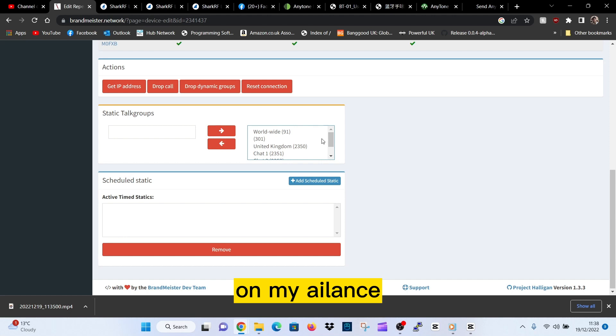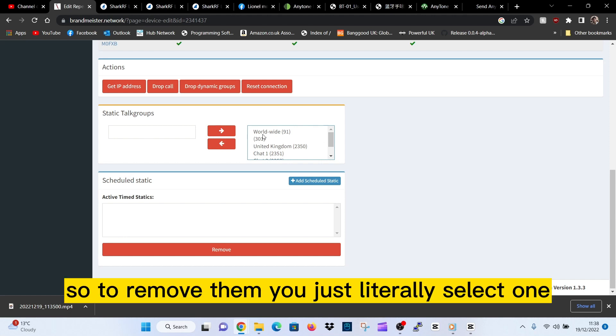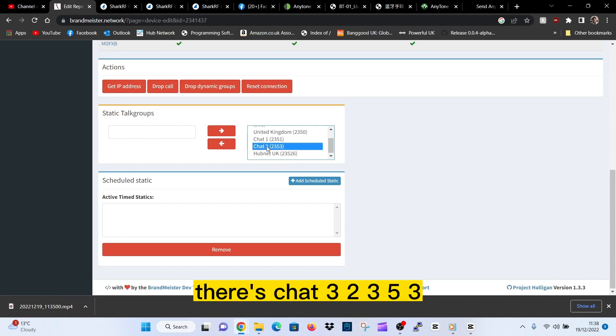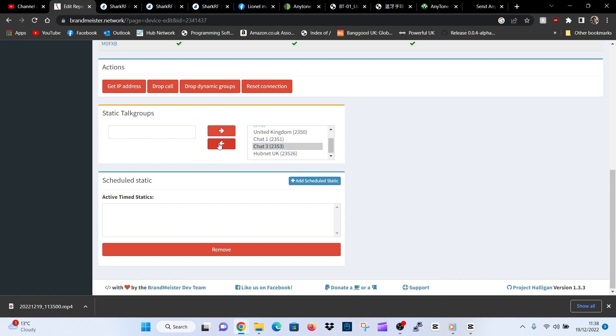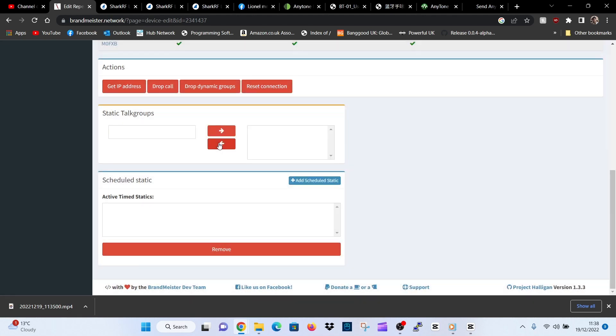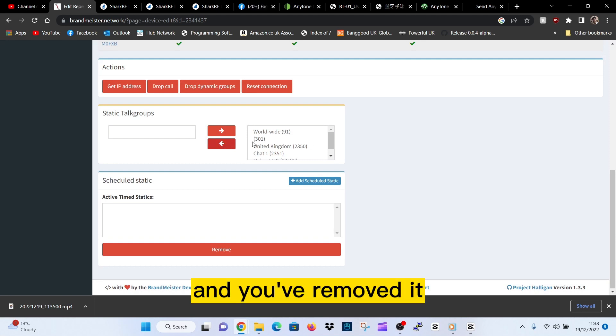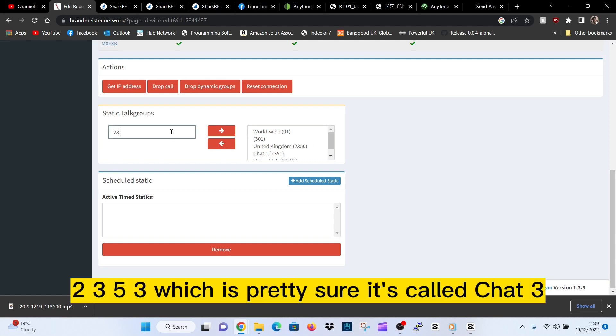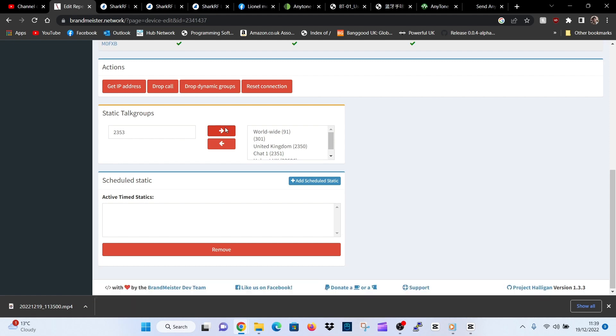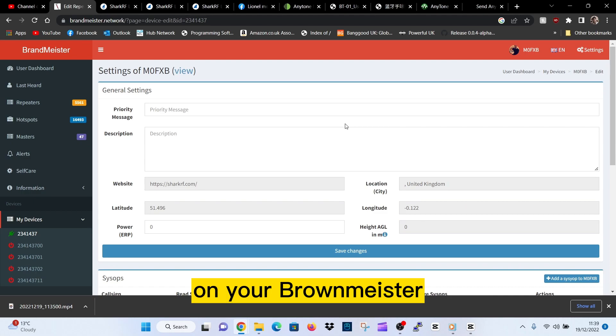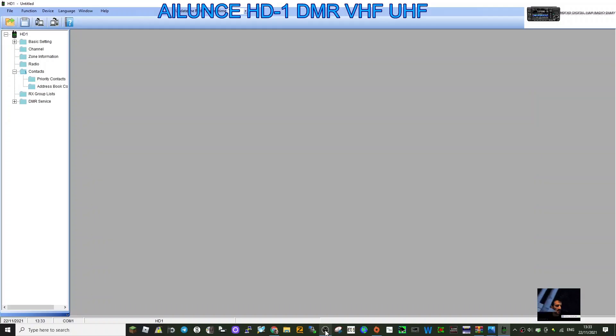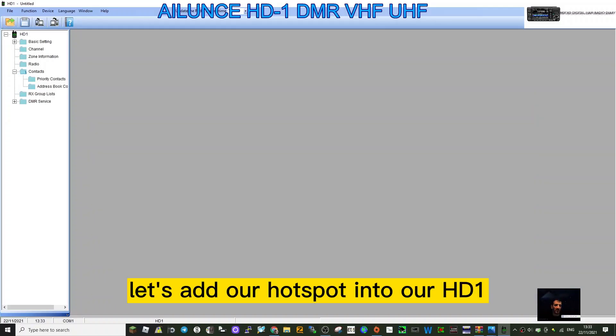To remove them, you just literally select one. There's Chat 3, 2353. Hit the backwards arrow and you've removed it. Let's put it back in - 2353, which is Chat 3. Success. So that's all you have to do on your Brandmeister.